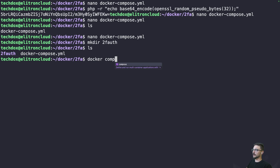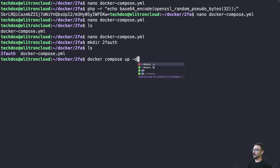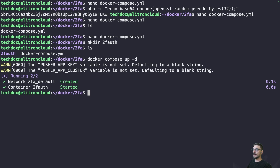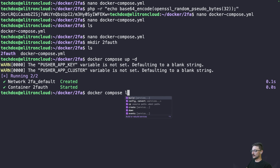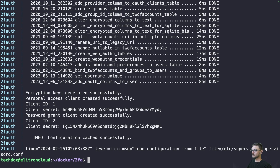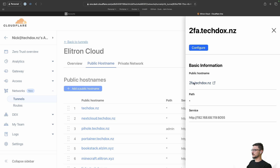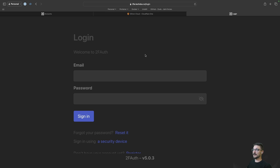Now if we do docker compose up -d to run in detached mode and hit enter, our container is now up and running. We can do docker compose logs to see what's going on — looks good, no errors. Let's hit the domain name via Cloudflare and see if we can access our 2FAuth — and there we go, we've hit the login screen.